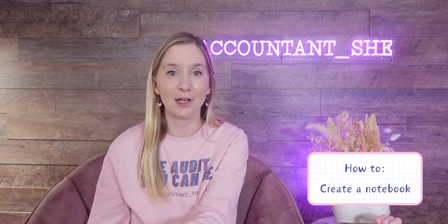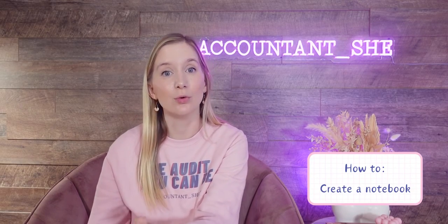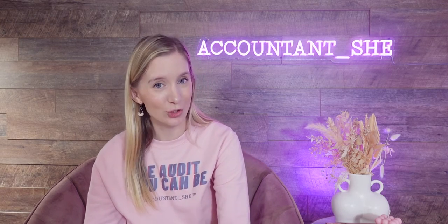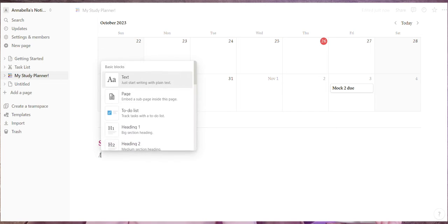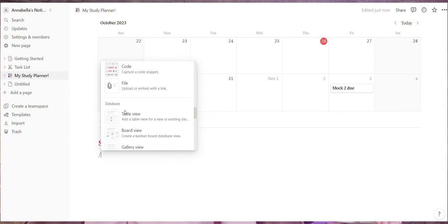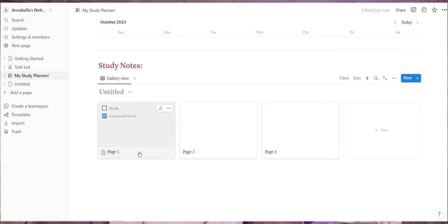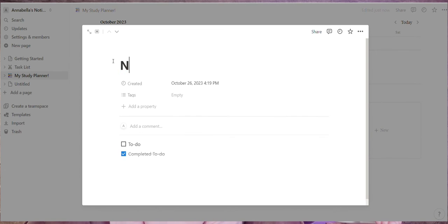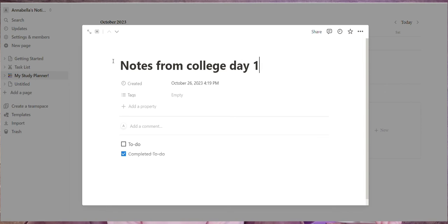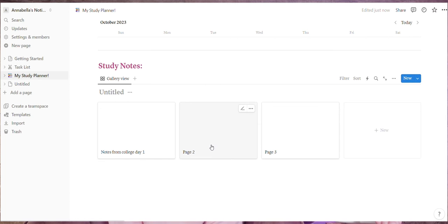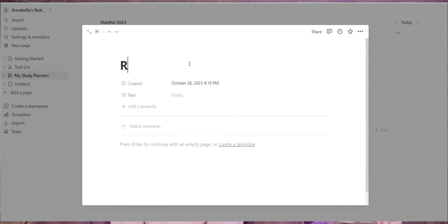You might also want sections to record revision notes or notes from a study day, with different sections for different topics or course chapters. Type slash and choose 'Gallery view' from the list of options, then select 'Database'. This gives you different sections for different topics or chapters and you can add as many as you need for your notes. By clicking into each section you can rename it, edit the setup, or simply start typing out your notes.